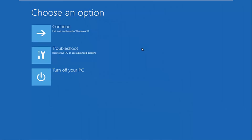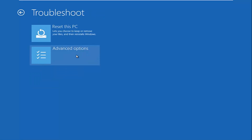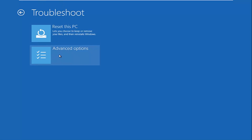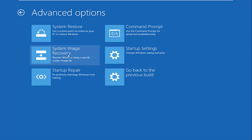Now that we are in the advanced options menu, we want to select the Troubleshoot tile, which will let you reset your PC or see advanced options. Underneath Troubleshoot, left-click on Advanced Options, and then you want to select Command Prompt in the top right. Be patient for a moment — it will launch the command prompt.